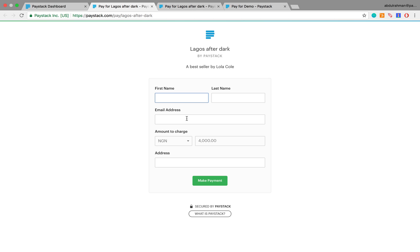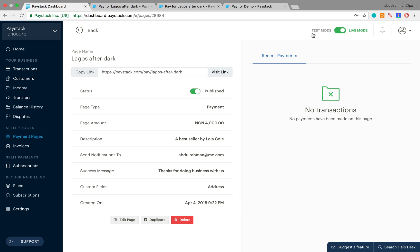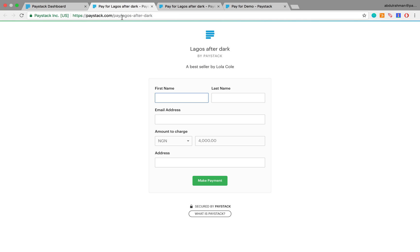You should also note that you can create live payment pages right from the very start. All you need to do is make sure that the toggle right here is set to live mode. If you noticed, when we started it was set to test mode, which is why the payment page that we created was a test payment page. So if right from the very start you want to create a live payment page, make sure that the toggle here is set to live and then go ahead and create your payment page.